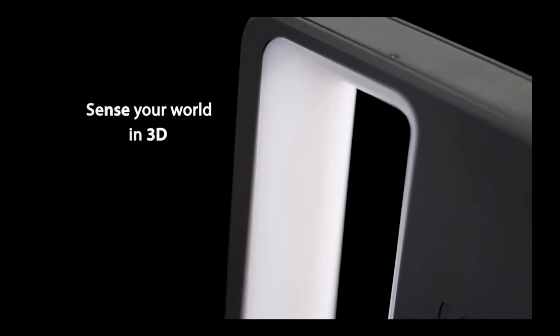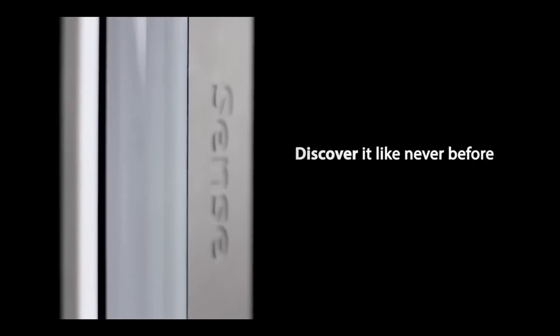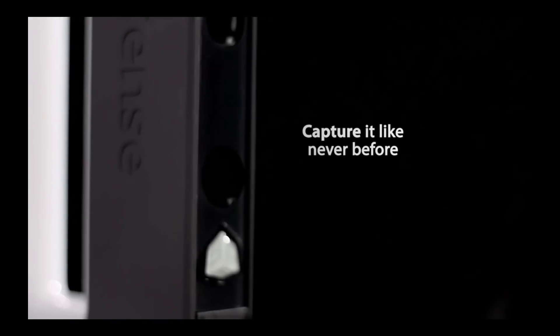I'm having a quick unboxing of the Cubify Sense 3D Scanner.